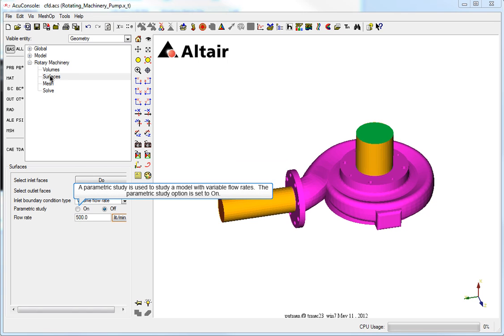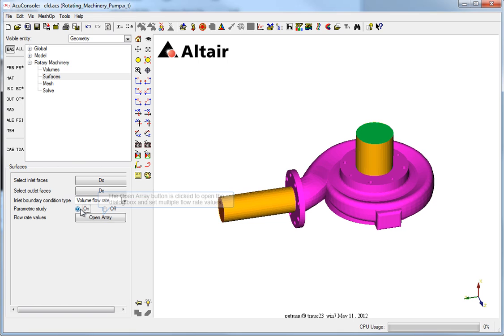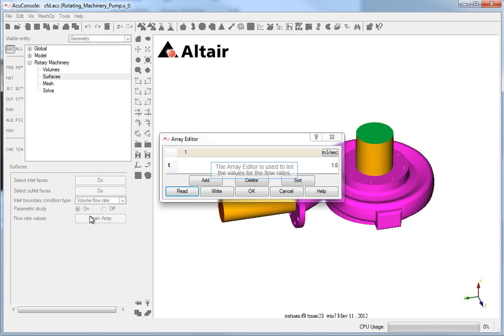After returning to the surfaces step, a parametric study is used to study a model with variable flow rates. The parametric study option is set to On. The Open Array button is clicked to open the dialog box and set multiple flow rate values. The Array Editor is used to list the values for the flow rates.